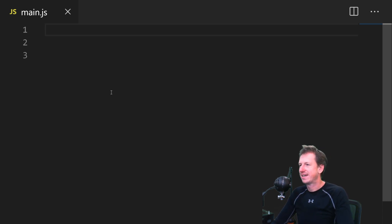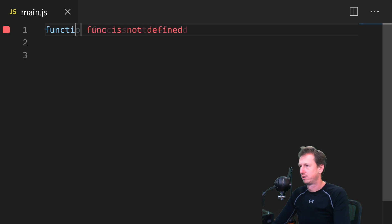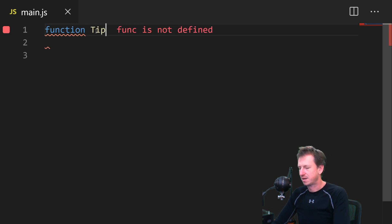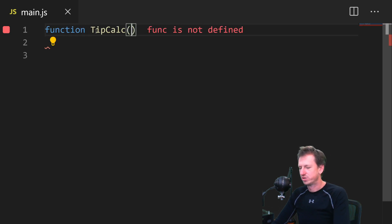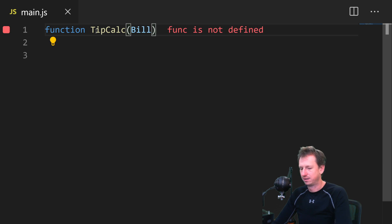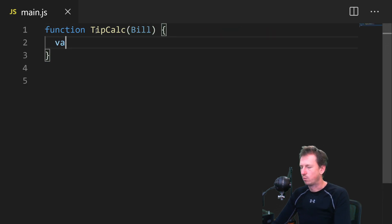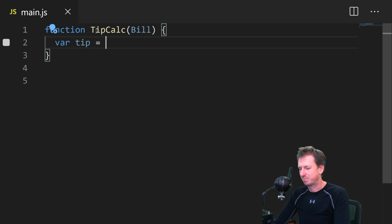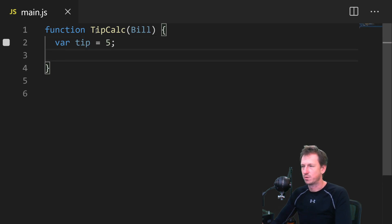So if I create a function here called tipcalc, which is going to take a bill in, a total bill. Now we'll declare a variable here, tip, and just hard code it to 5. So we're always going to have 5 for the tip.